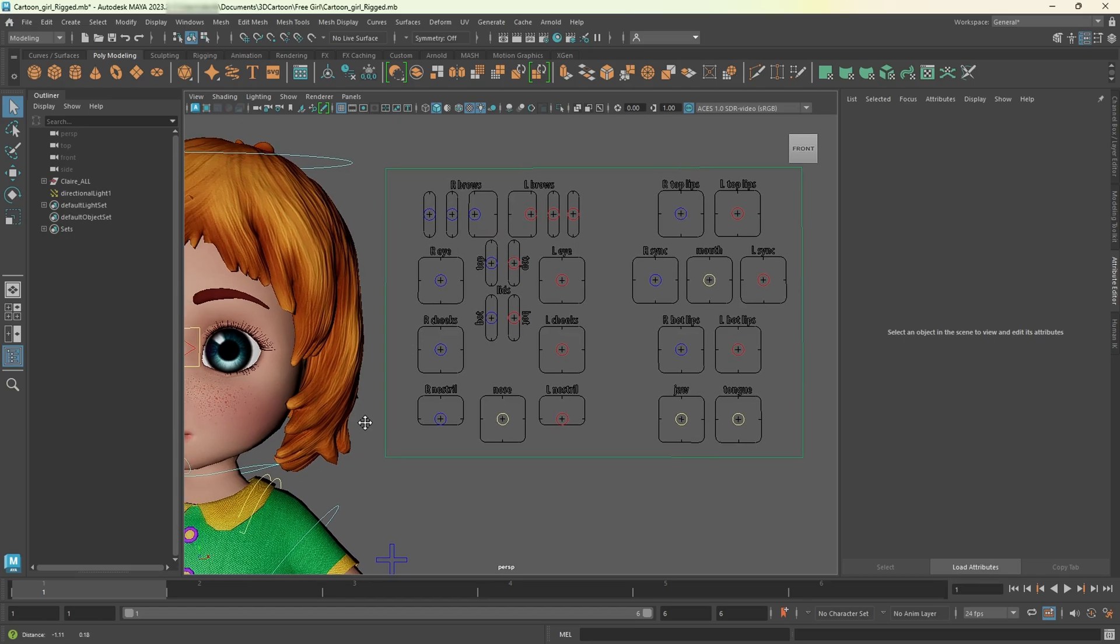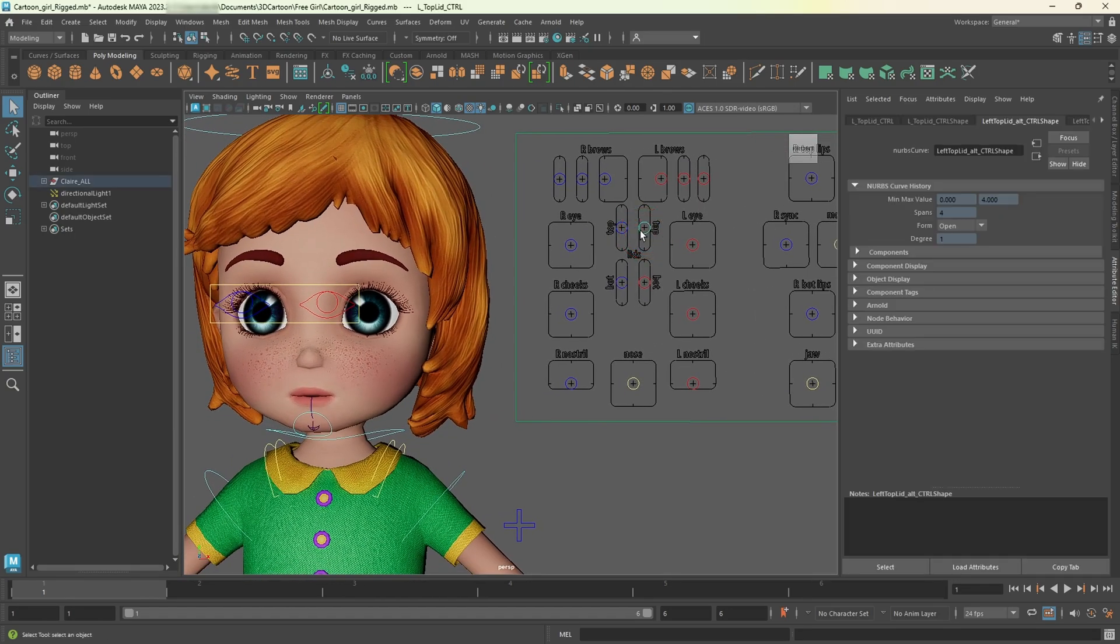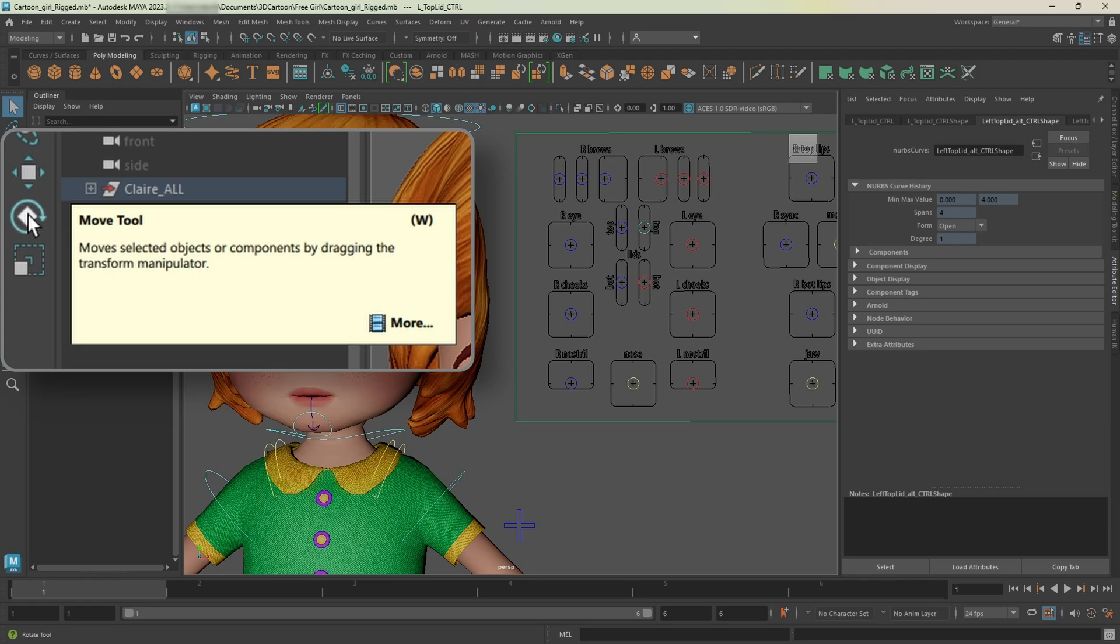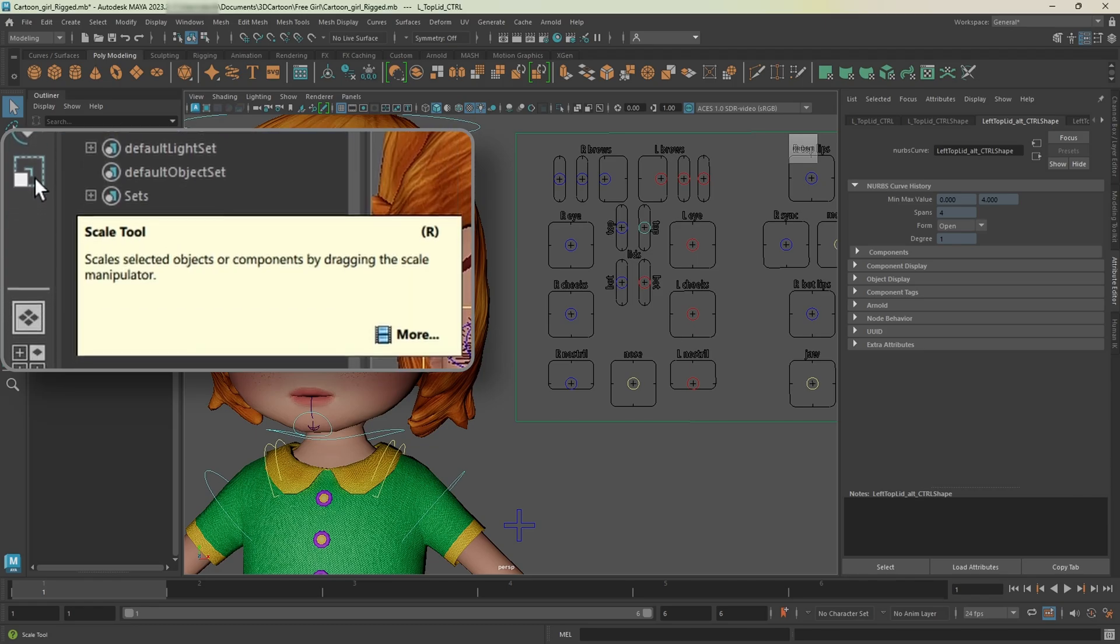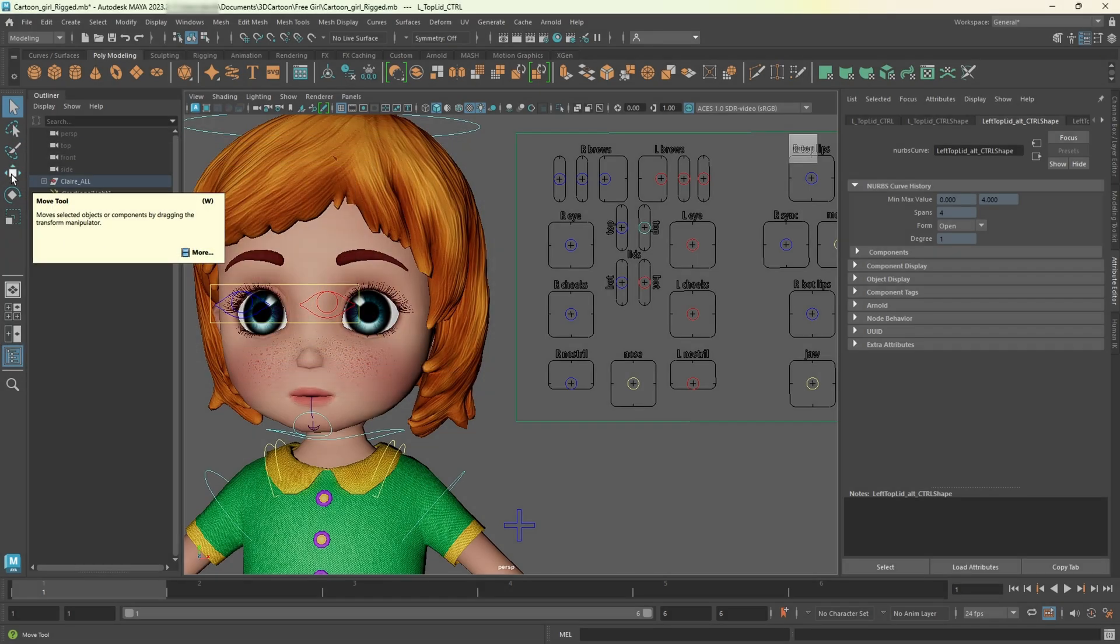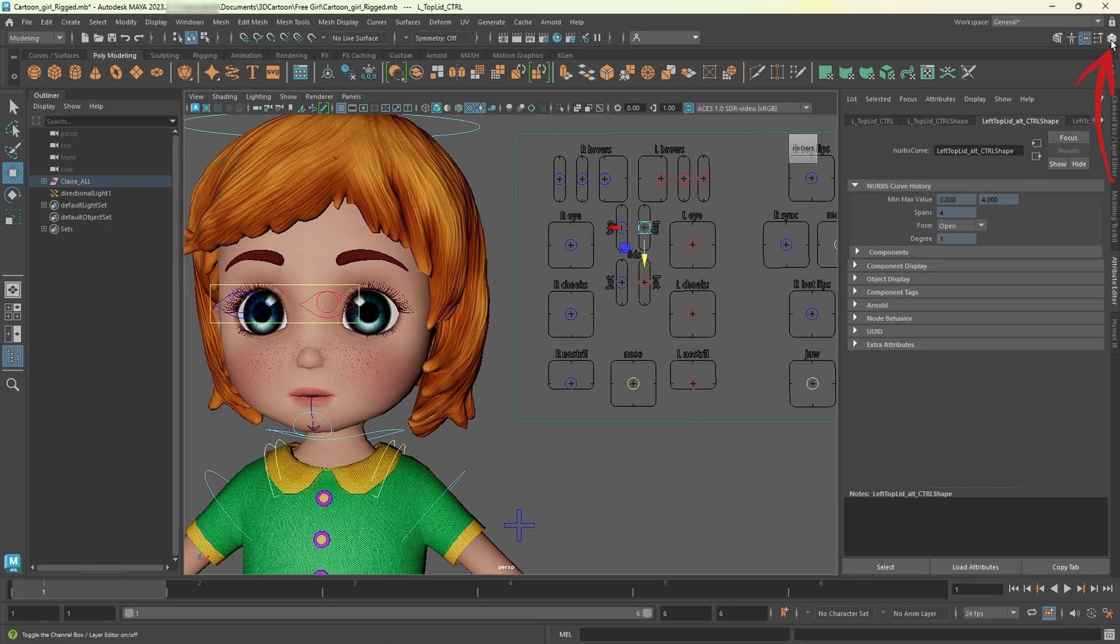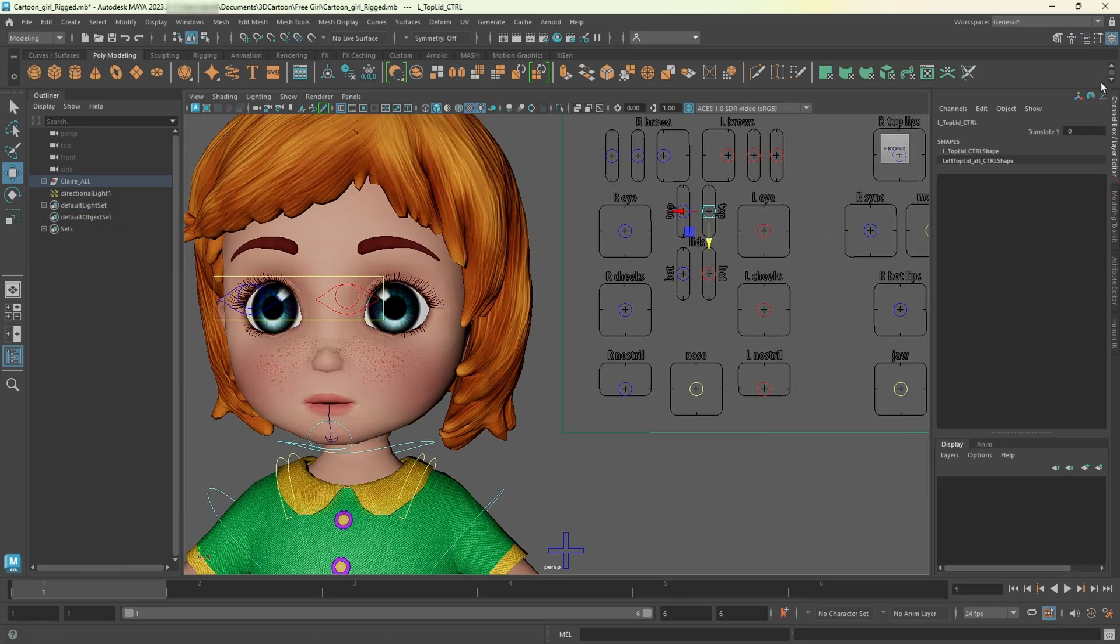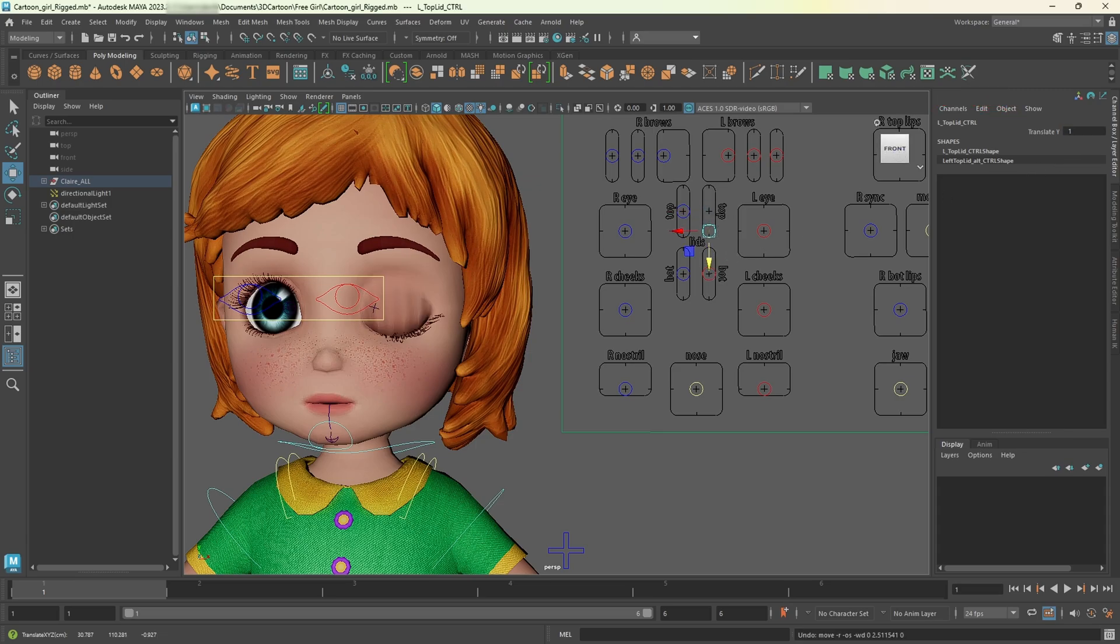Let's close the left eye to do an eye blink. Select the left upper eyelid. And on the left panel, you'll find control tools. Hover over each one to see their keyboard shortcuts. W for move, E for rotate, and R for scale. For this, we only need the move tool. With the move tool active, click on the channel box tab in the top right corner. Moving the Y-axis closes the left eye. Or you can simply type one to close it completely.